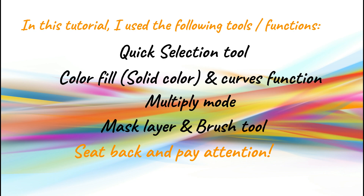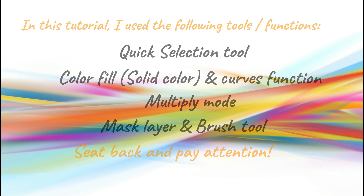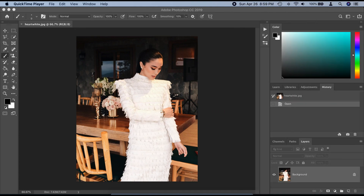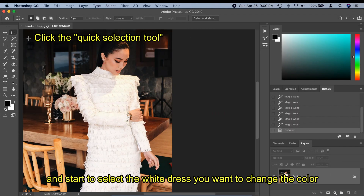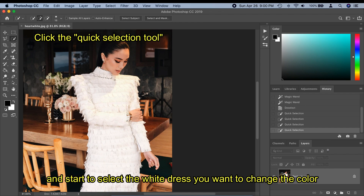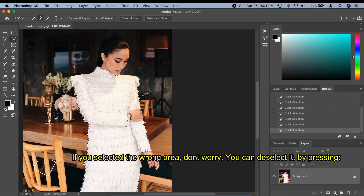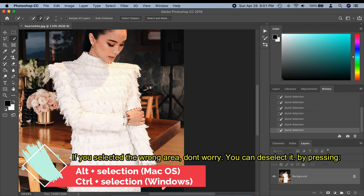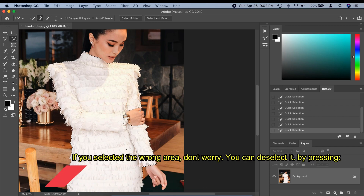Then the multiply mode, and lastly the mask layer and brush tool. To start, open the photo of the model in Photoshop and click the quick selection tool and start to select the white dress you want to change. If you selected a wrong area, don't worry — you can deselect it by holding Alt and using the mouse to click the area you want to deselect.